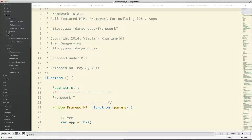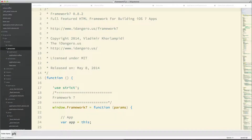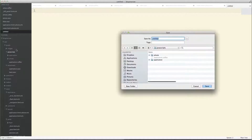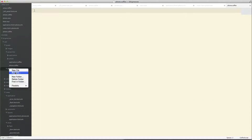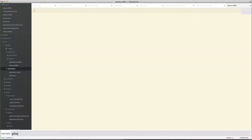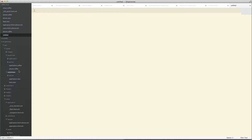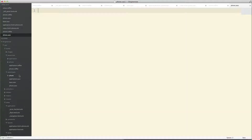Once we have that, in the assets folder I'm going to create a new folder inside javascripts called phone, and create a new file called phone. Same for the stylesheets — I'm going to create a new file in the stylesheets folder called phone.sass.